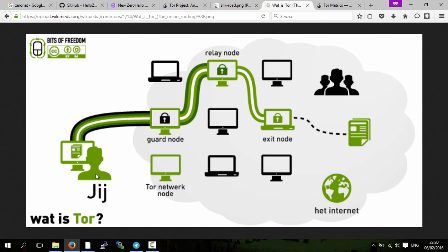When you connect to Tor, you enter through an entrance node or one computer, and then your internet traffic goes to a relay computer. Then it goes from the relay computer to the exit computer and then out to the normal internet.